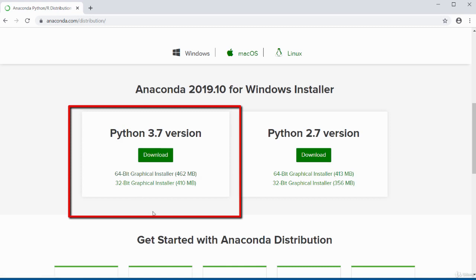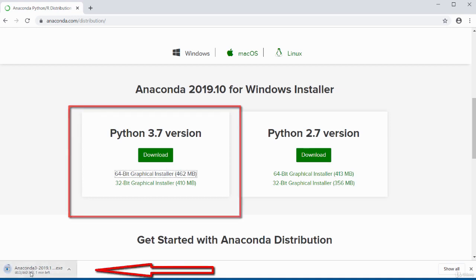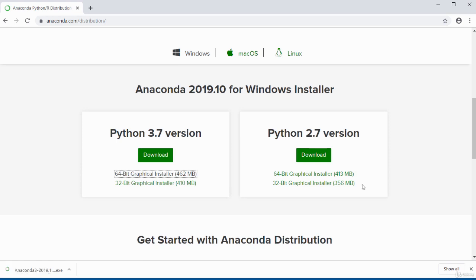To download, under Windows there are two links: one for 64-bit and one for 32-bit. I've got a 64-bit so I'll click the 64-bit graphical installer. You can see it downloading in the bottom left of my screen. I'll wait for the download to complete and then run the installer. The Anaconda installer has completed downloading.